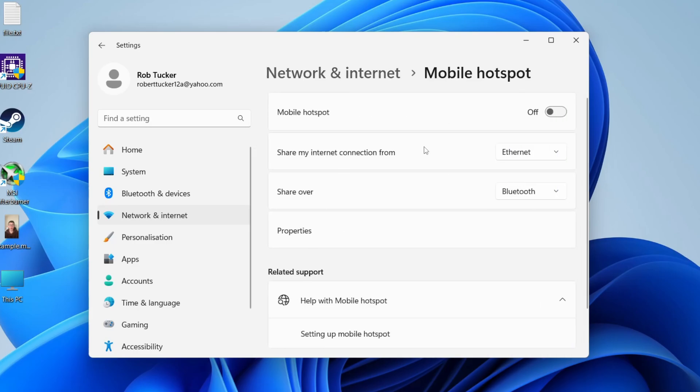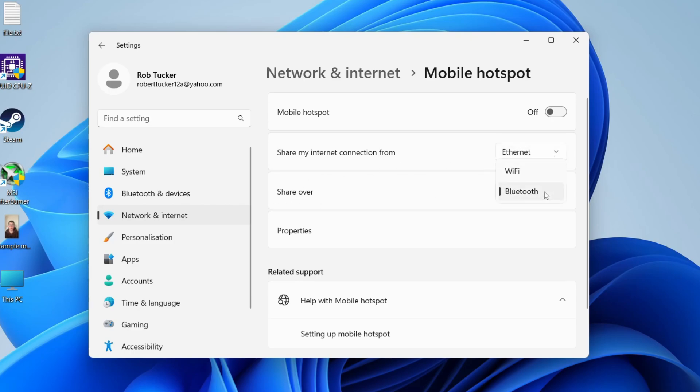Click on it and choose where you're sharing your internet connection from. In my case, I can do it from my Ethernet, and you can then choose how you're sharing it over. For me, that can be Wi-Fi or Bluetooth.